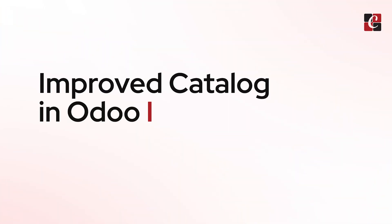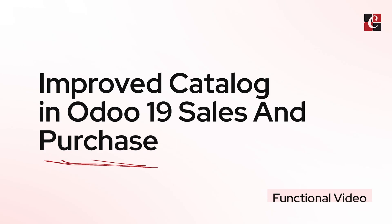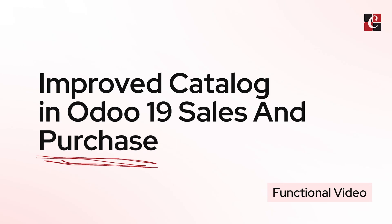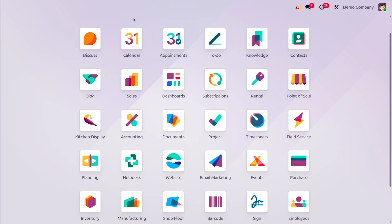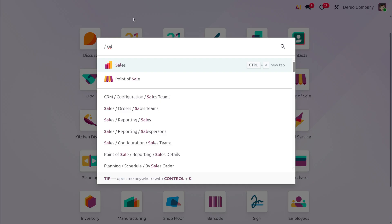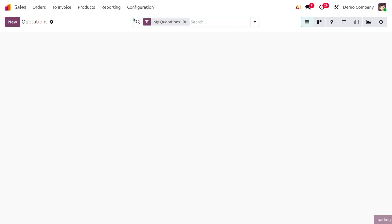Hello, hi everyone! Welcome to Cyprosess Technologies. In today's video, we want to discuss the improvements in the product catalog of sales and purchase in Odoo 19. Let's get into the sales module.